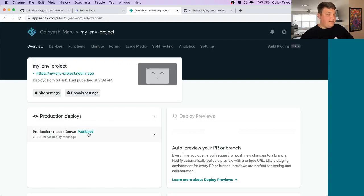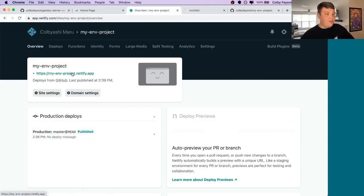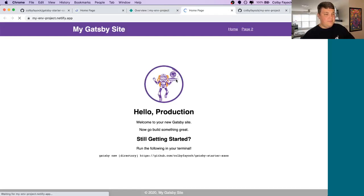And once it's done, we see that it says published, we can open that up. And we see hello production.